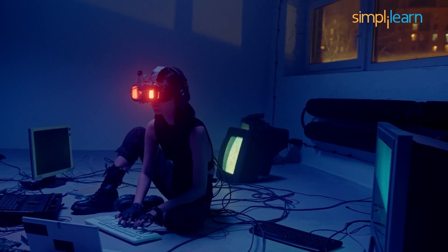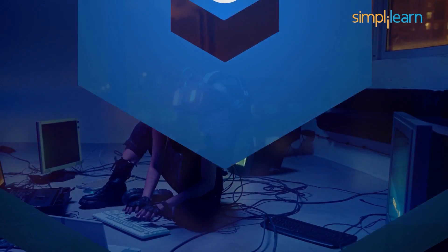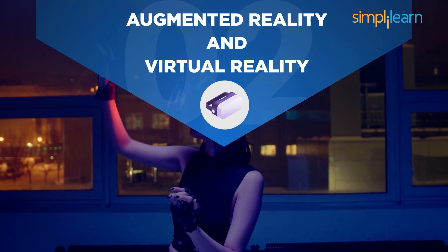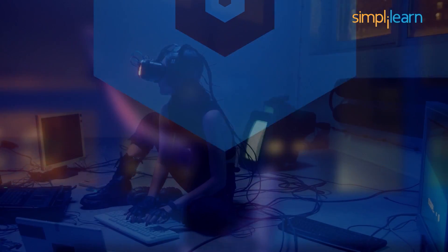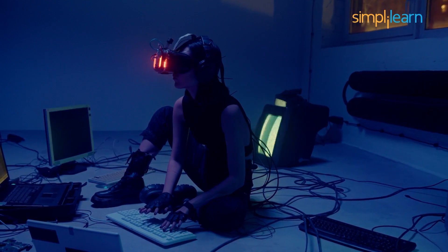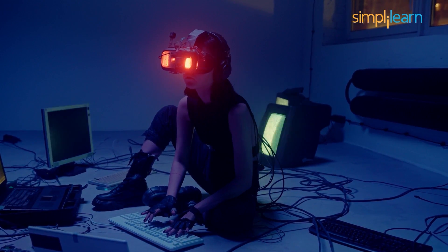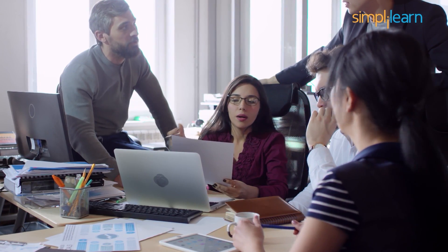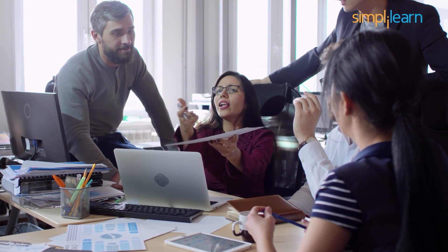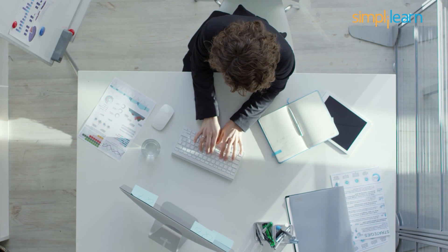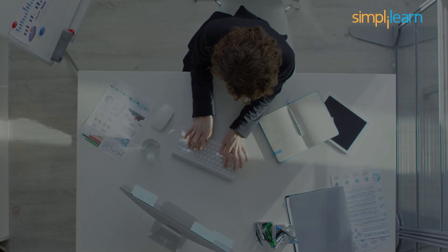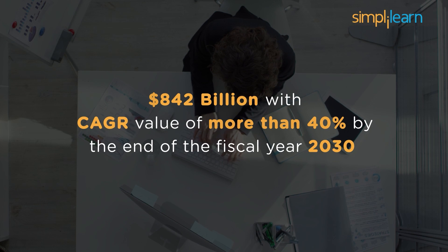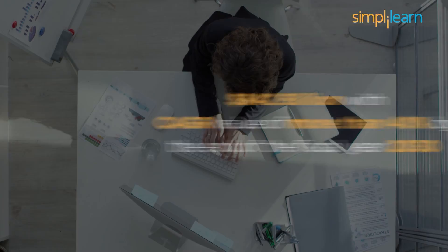We have the augmented reality and virtual reality course at the runner-up position. As you all know, Meta and other MANG companies are keenly interested in developing an augmented and virtual reality environment. This could potentially be the time to get certified as an AR and VR developer to grab an opportunity to work with MANG in this domain. The technology transforming the future has the potentially inflating evaluation of $842 billion American dollars with the highest CAGR value of more than 40% by the end of fiscal year 2030.